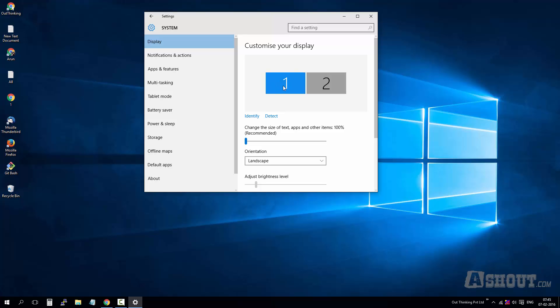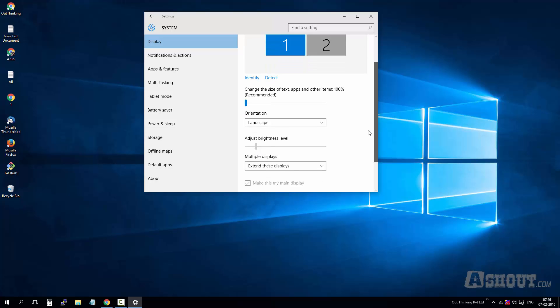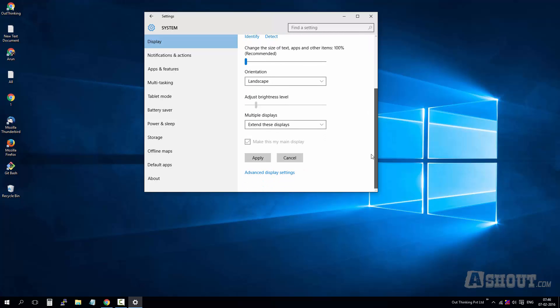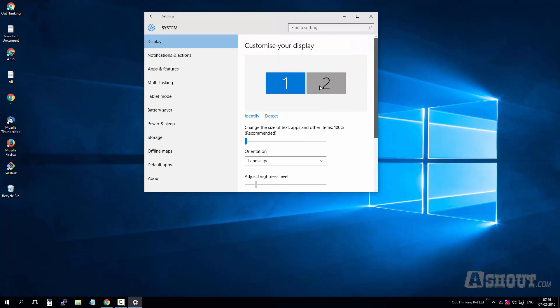You can identify the monitor - which one is first, which one is second. Mine is first one. If you want to choose second one, just click on the second one. I'll go with the first one because that is where I'm facing the problem.